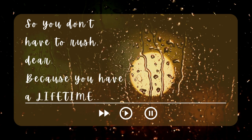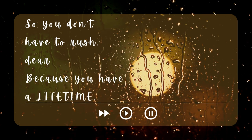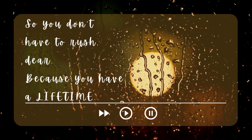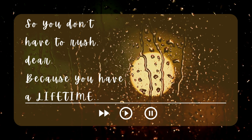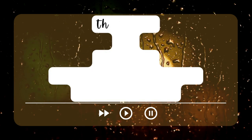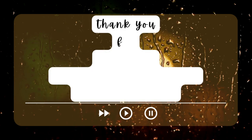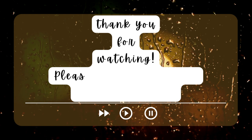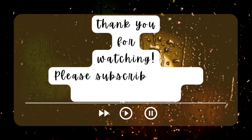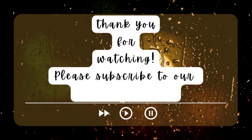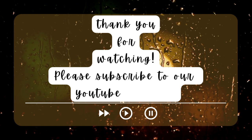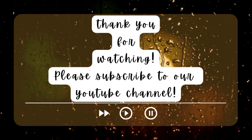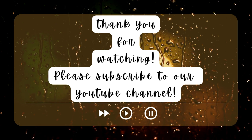Because you have a lifetime. Use your lifetime, you have a lifetime, cause you have a lifetime.